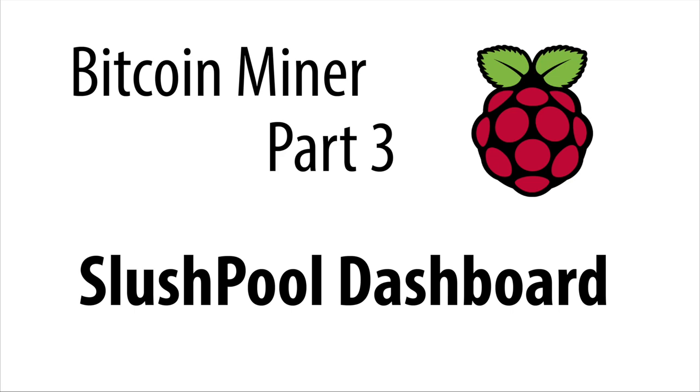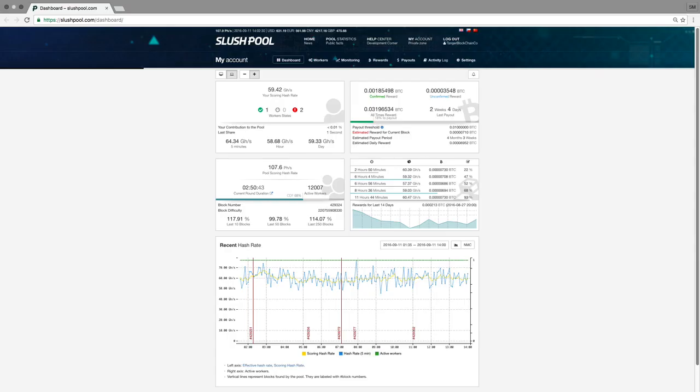In North America, the most popular pool to join would be Slush Pool. Now, once you log into the Slush Pool website, it can be a little bit confusing. If you're not sure how to sign up for Slush Pool or make a Bitcoin miner, see my last two videos which explain all that. Now before I walk you through the dashboard, there's one thing you might need to know.